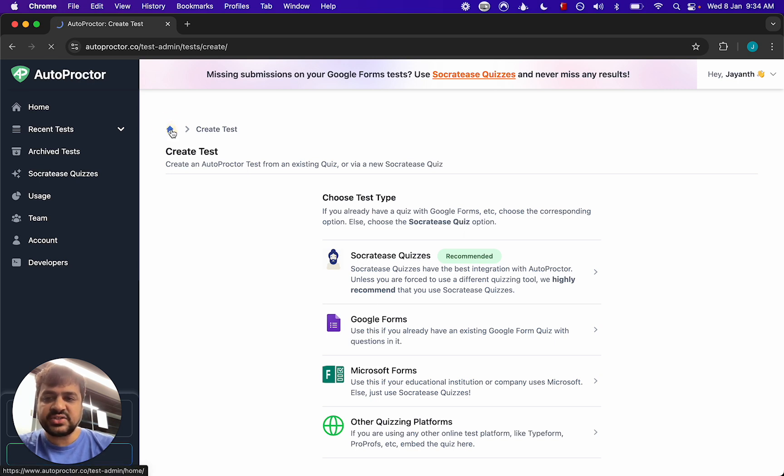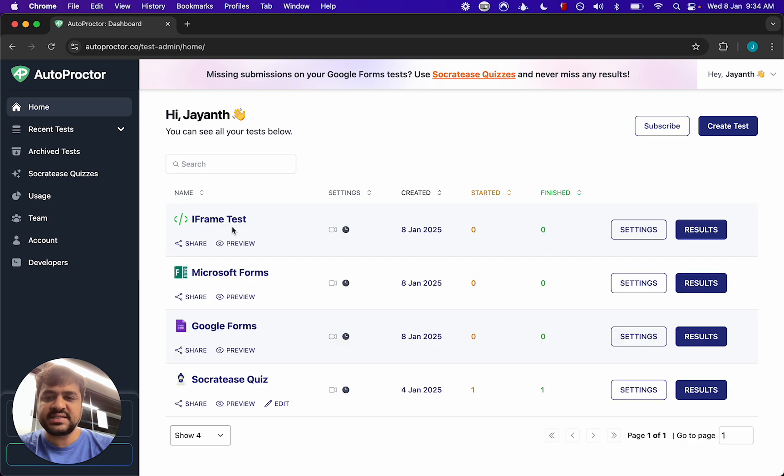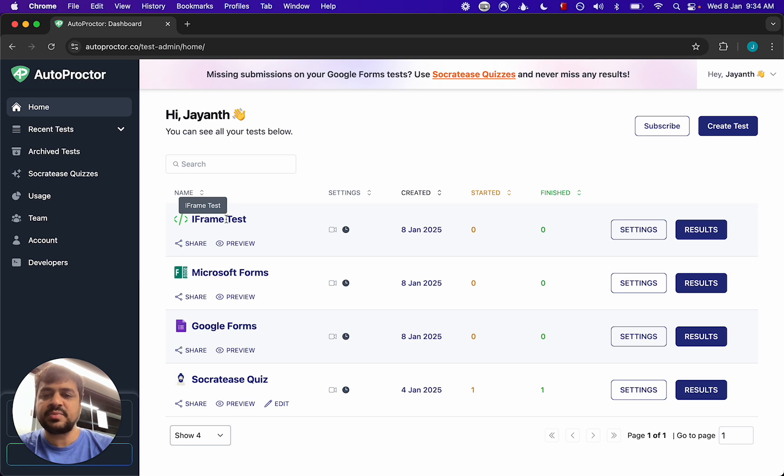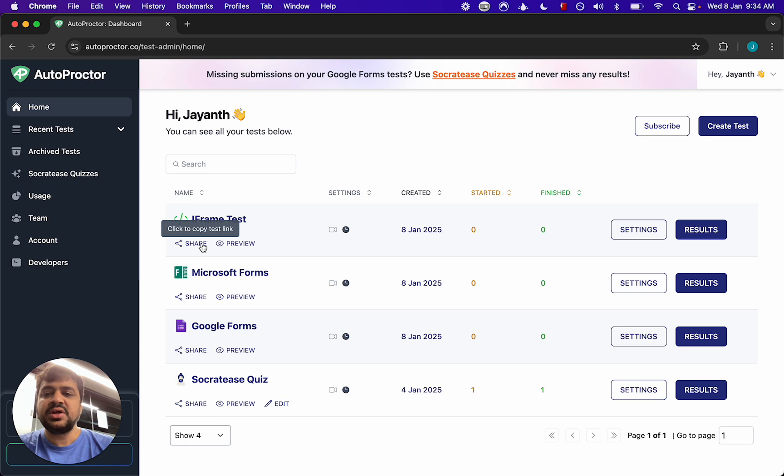I've actually gone ahead and created four different tests. You can see iframe test, Microsoft Forms, Google Forms and Socrates quiz. The tests have been created and if you copy this you will get the link that you share with all your candidates.